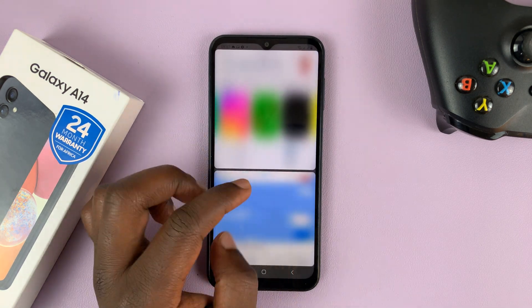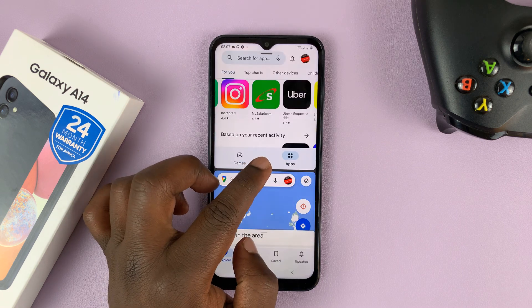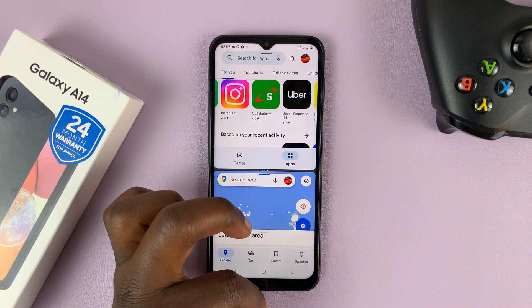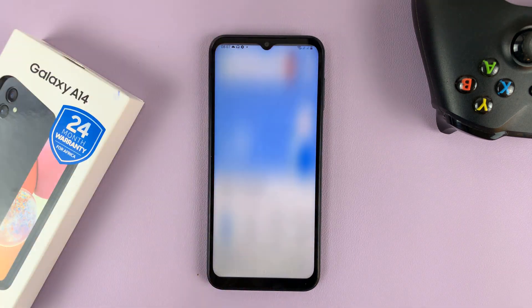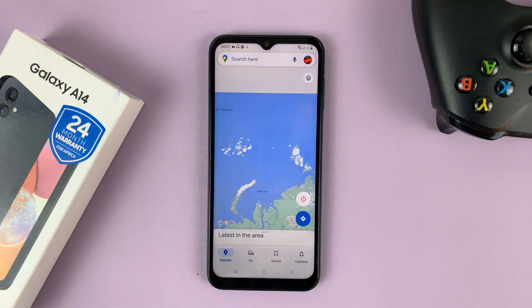To exit split screen, simply slide either all the way down or all the way up, depending on which app you want to keep and which one you want to close.